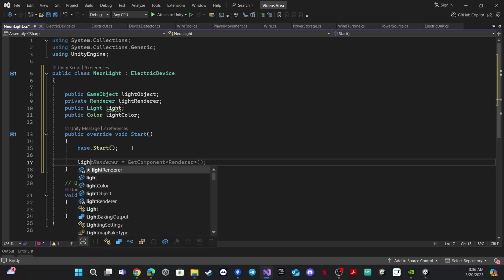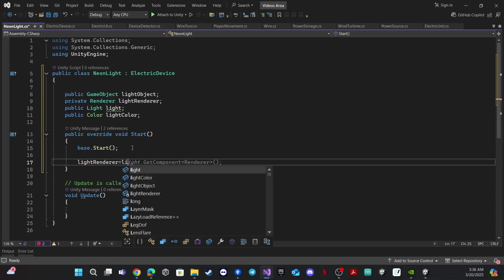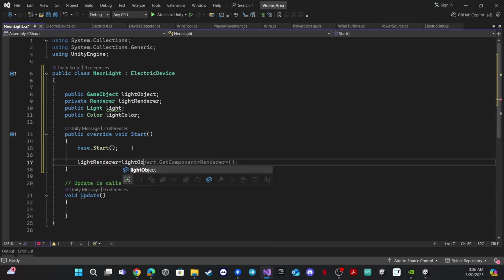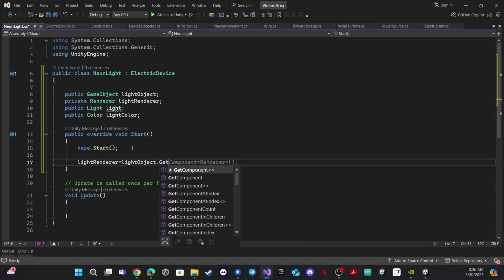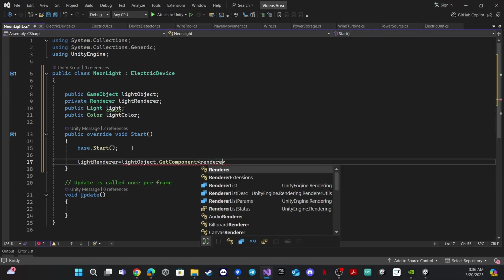We need to assign the light renderer: 'lightRenderer' is equal to 'lightObject.GetComponent<Renderer>()'. We also don't need the Update function.